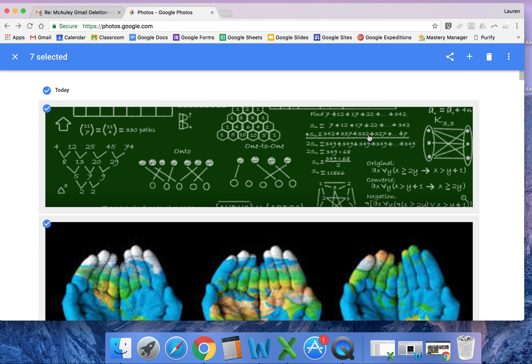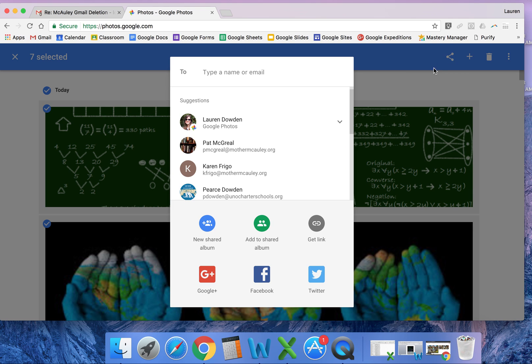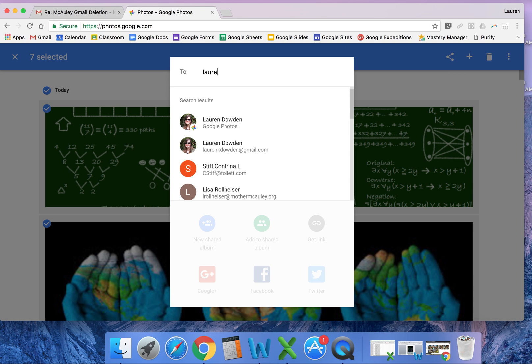With my personal Gmail, over here in the share option, you're going to type in your personal email account. I always choose the Google Photos option as it goes directly to Google Photos. You can also send it